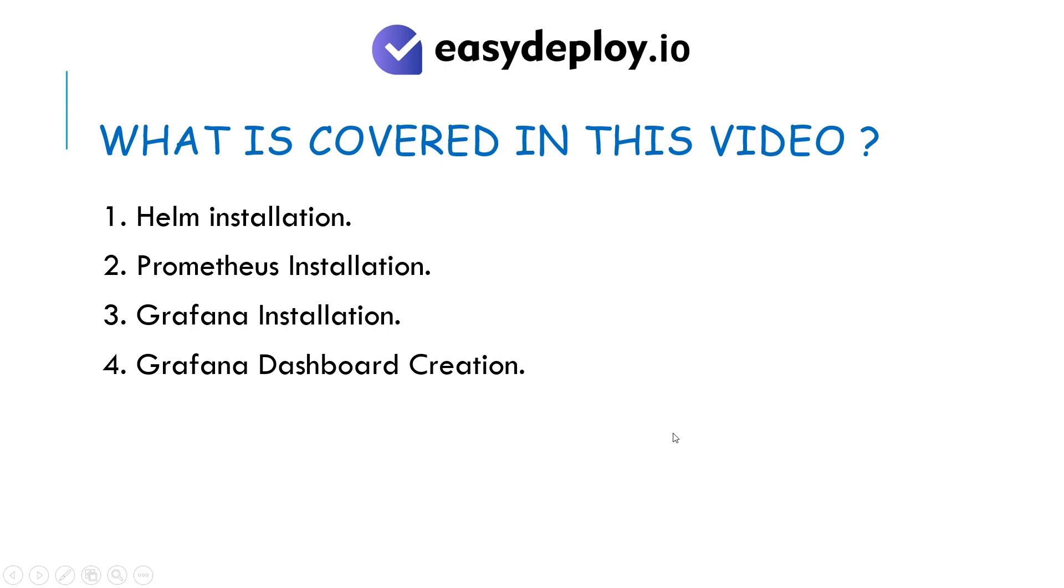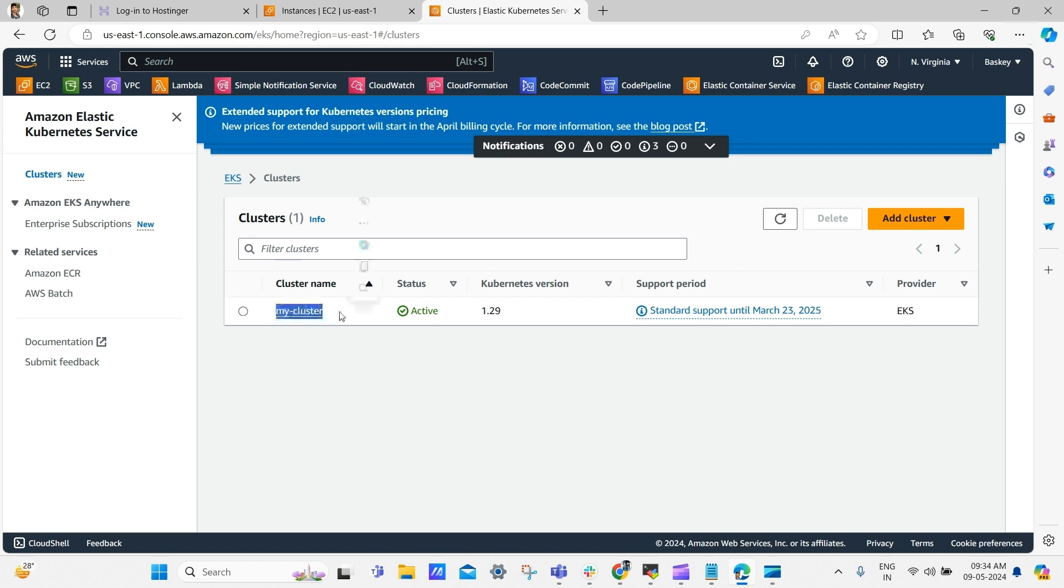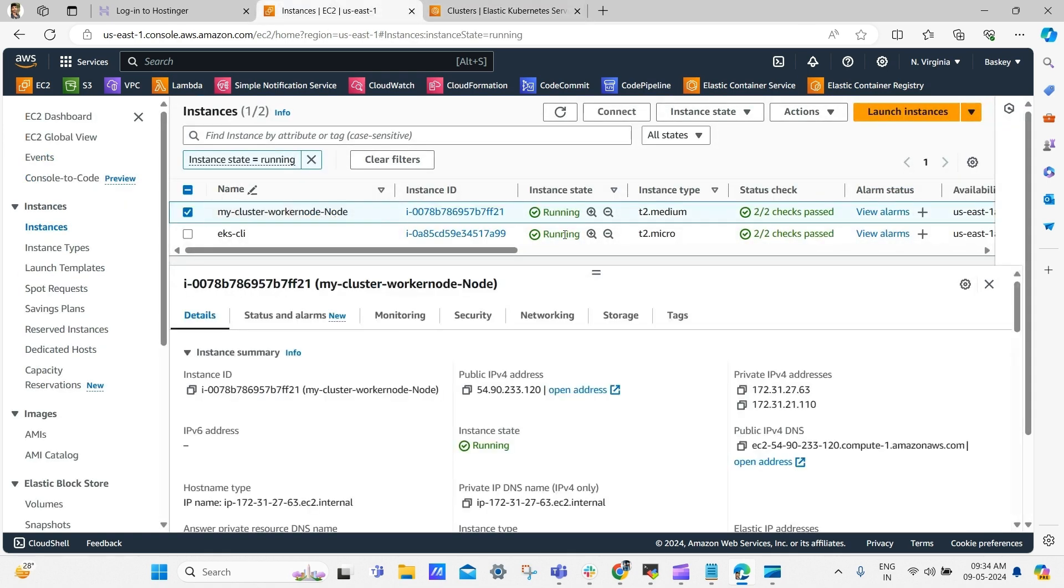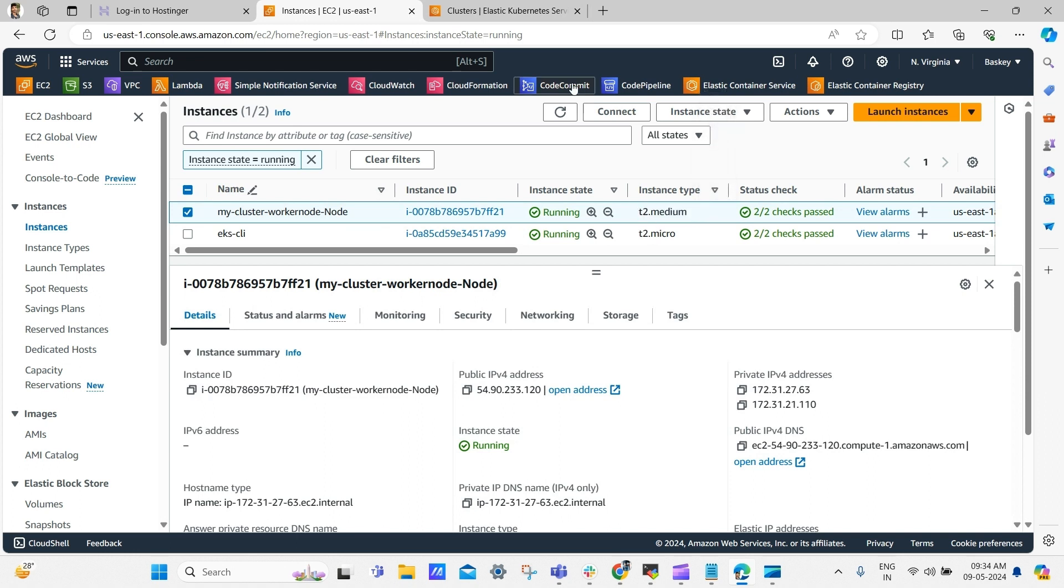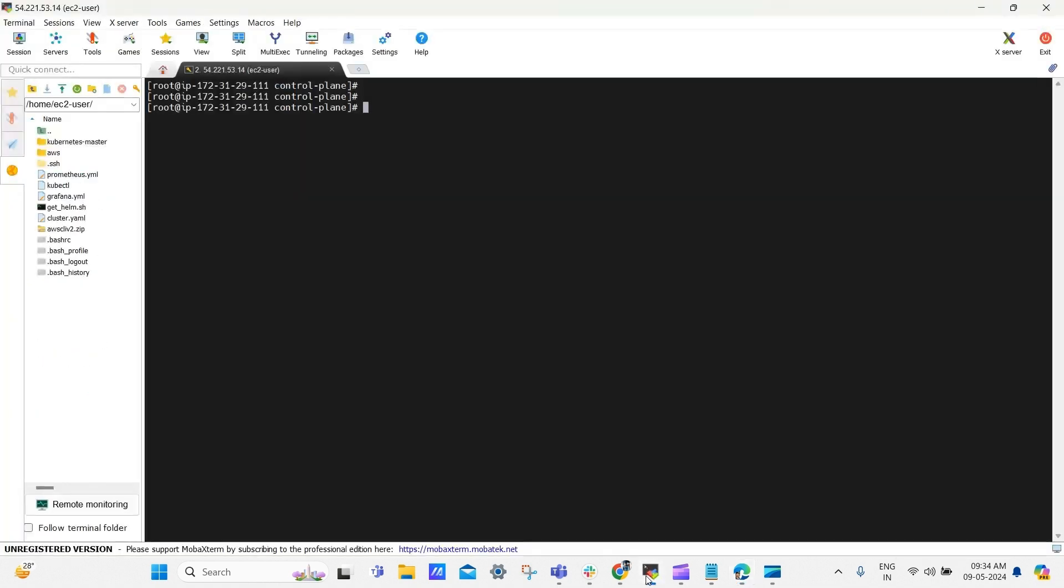Let's get into the hands-on part. I have already created an EKS cluster named MyCluster, which is in the active state. The Kubernetes version of the cluster is 1.29. Additionally, I have provisioned a single worker node of Type T2.medium. I have already connected to my cluster via a terminal. Let me open it. I have saved my commands in Notepad. Let me open it.